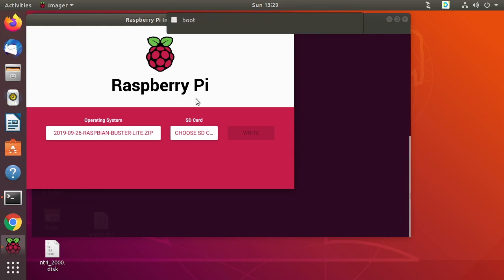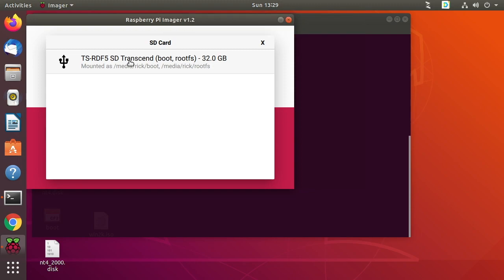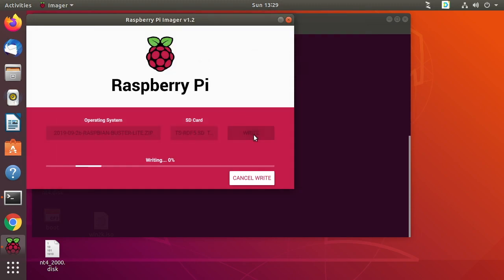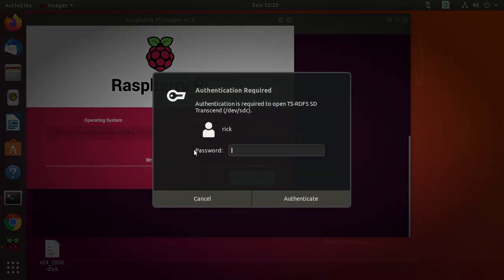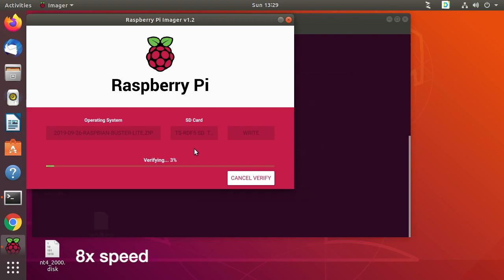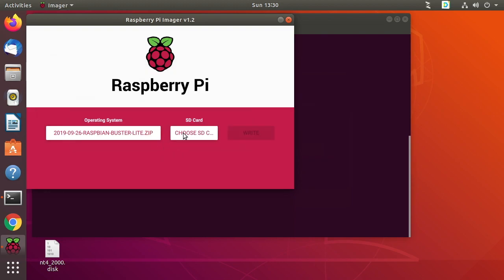Then it says choose SD card. So I'm going to plug in my SD card to the reader. I'm using a 32 gig card. I'll click choose card, I'm going to choose my card reader and then I'll click write. It's going to ask for my password. Okay, it says I can remove the SD card from the reader. I'll click continue and I'll close this software.